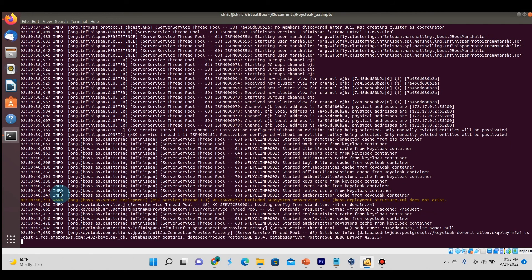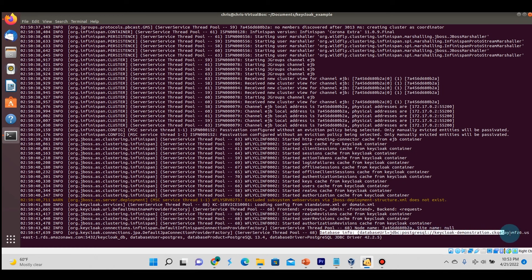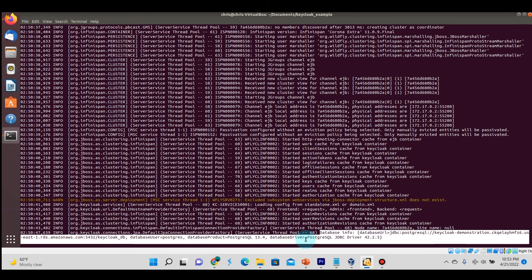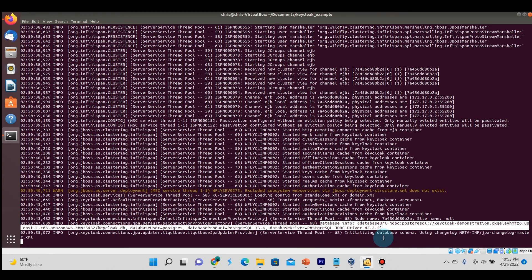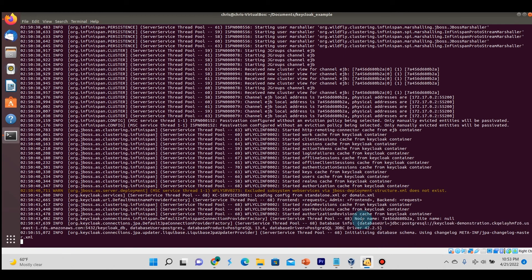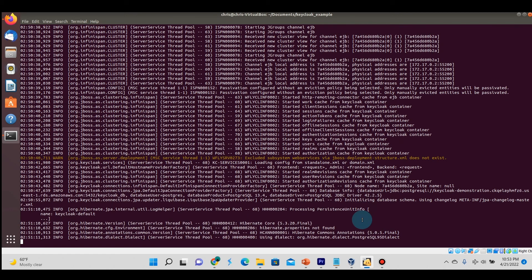Also, if you notice here later in the logs, you will see this database URL which is now referencing the PostgreSQL endpoint. That's just another hint in the log saying that you're actually connecting to an external database, which is good. Now we'll just let the rest of the logs play out as it usually does.